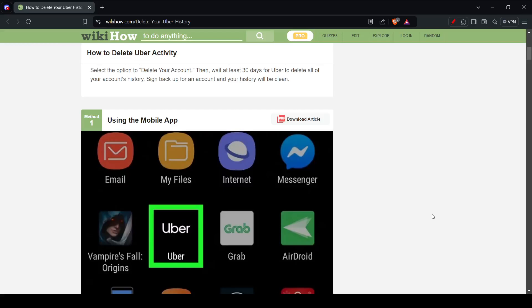In this video I'll be guiding you guys on how you can delete trip history on Uber, so let's get started. Now the first thing you have to do is open your mobile app. Don't worry, we're going to look at how you can do it from the website as well and from the mobile app.